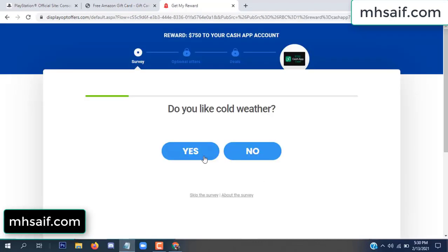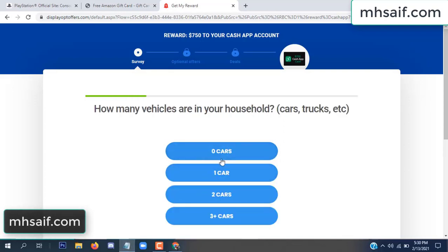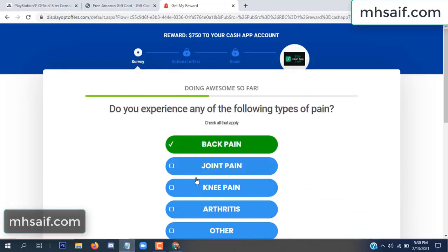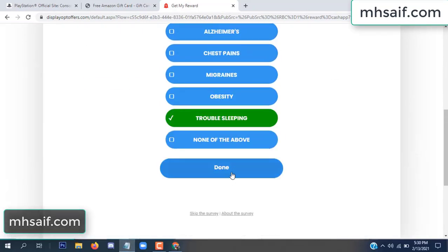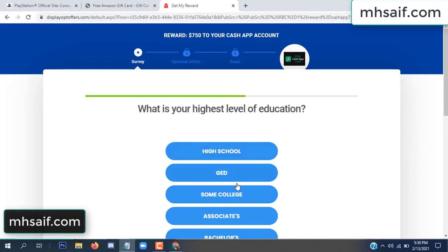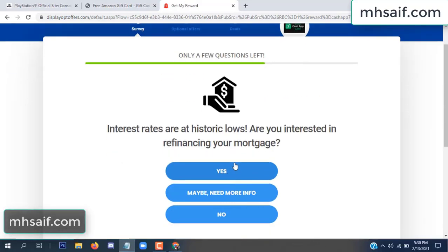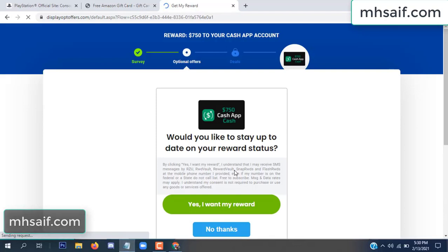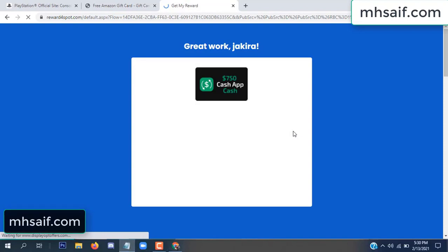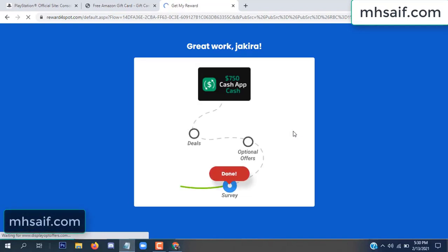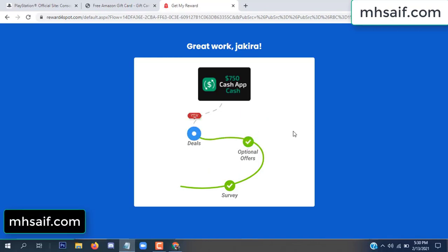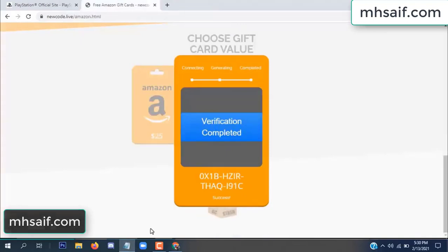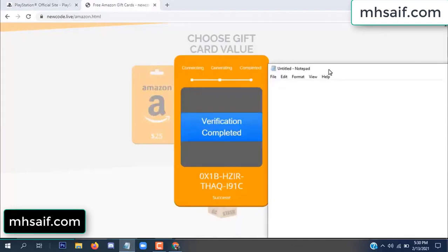Don't worry, it's just a 30-second survey. It's very simple. Survey done, optional offer finished, details complete. Now the full code is available — verification complete. Final code generated.